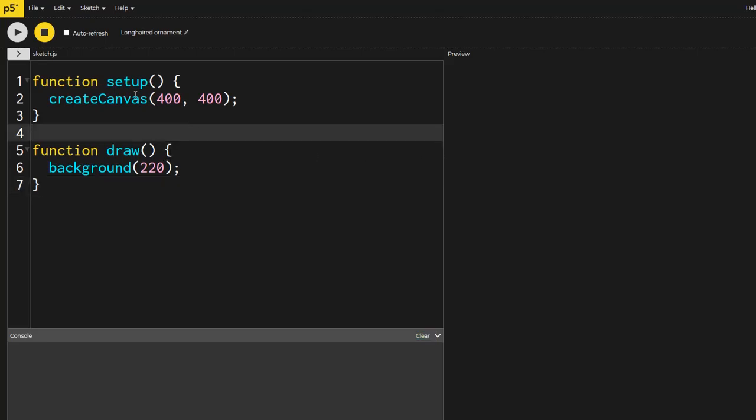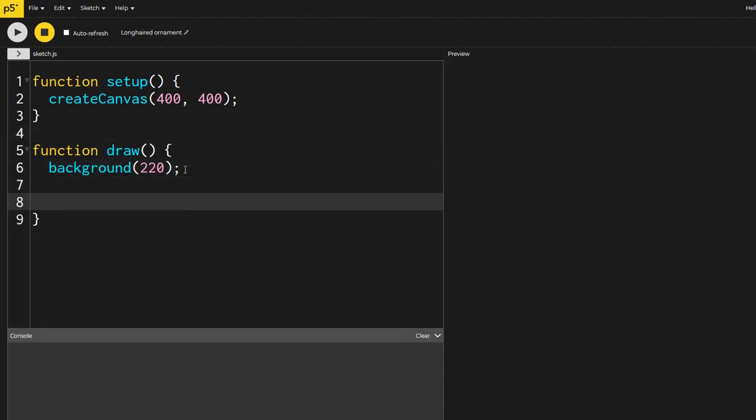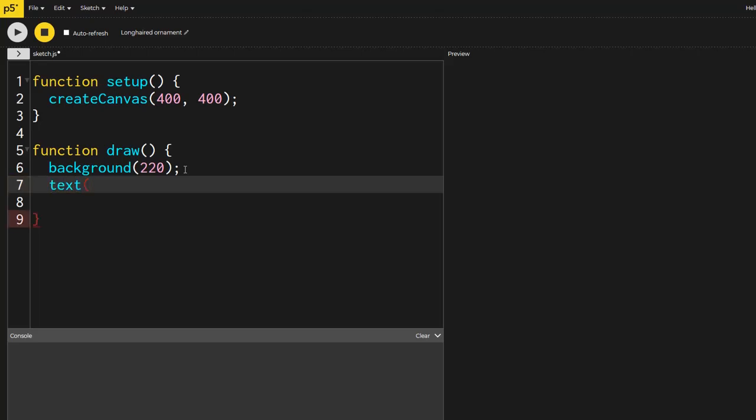So we start off the same thing. We have create canvas, background, et cetera. What I want to do is just make a variable that's going to go up or down. So I'm going to have my text. Let's say it's a score and we'll just put it somewhere in the screen.